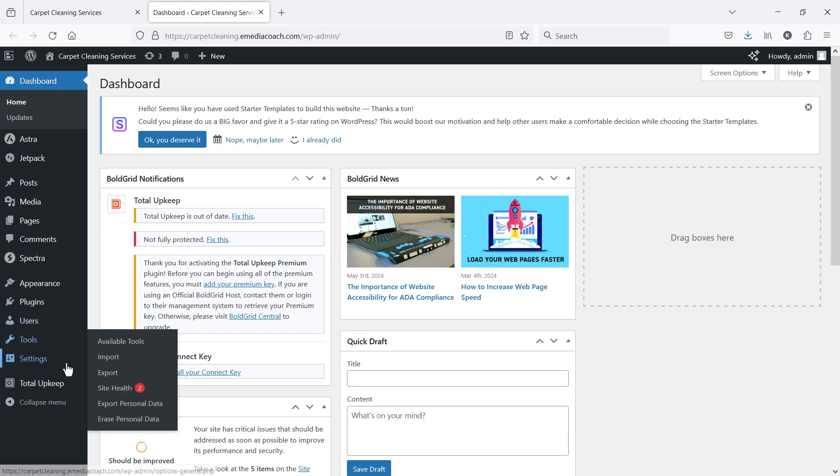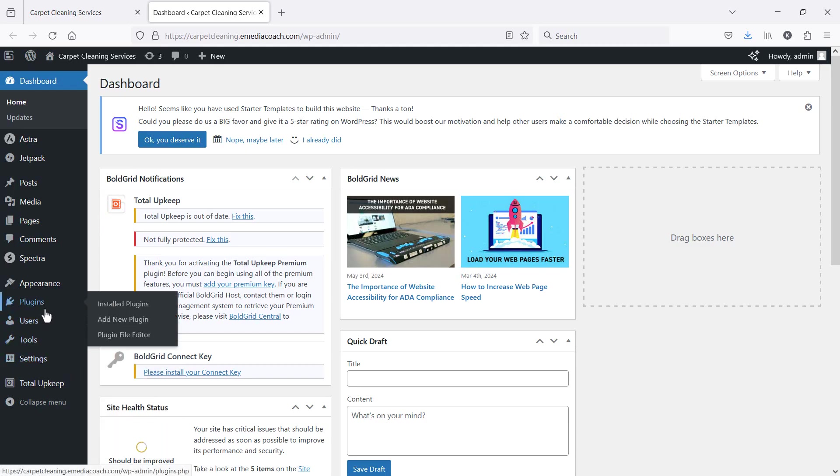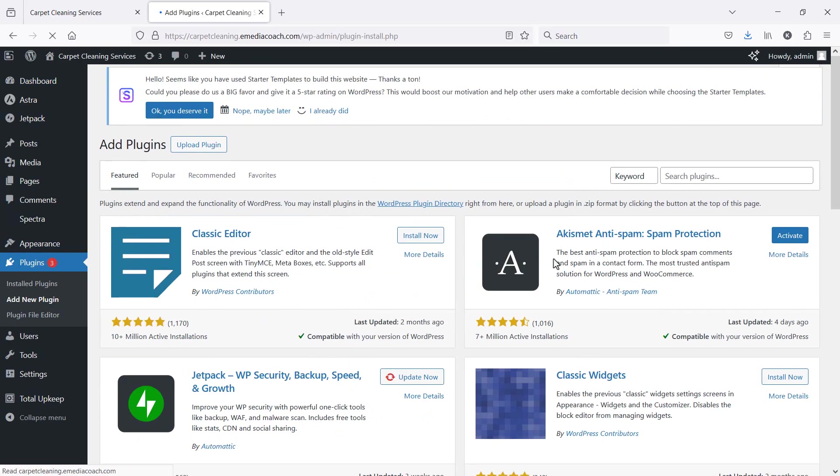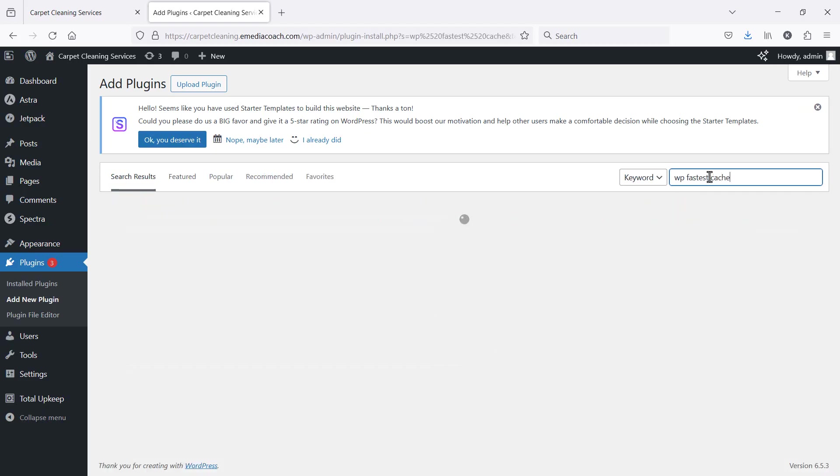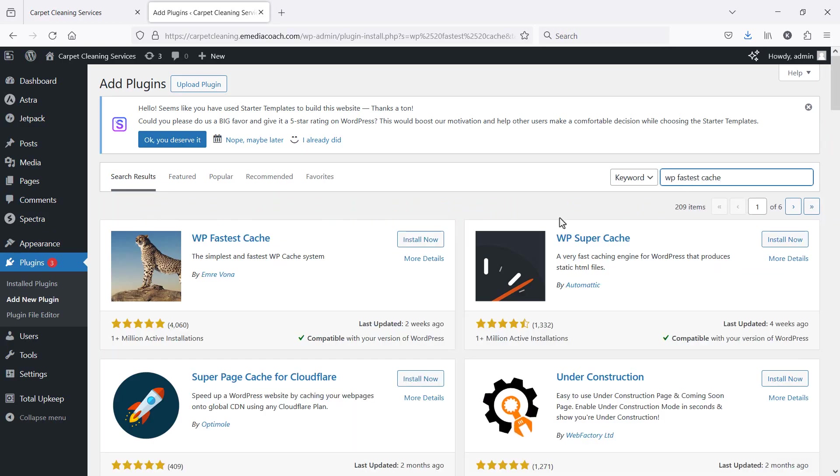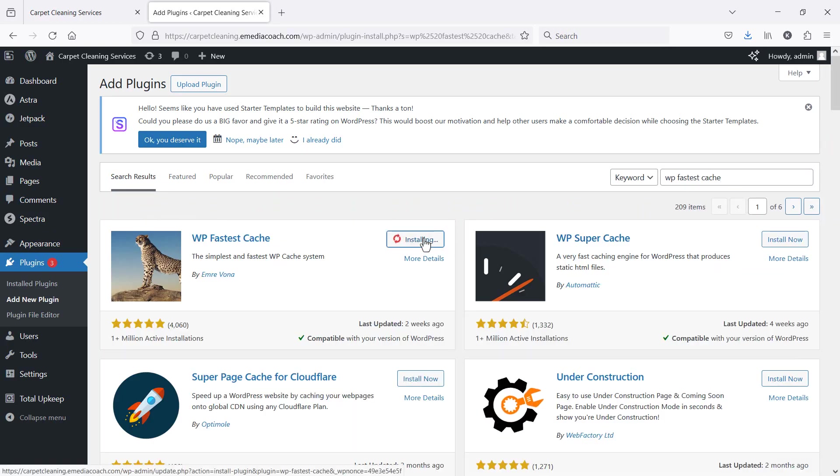The fastest way to clear the cache and see the latest version of your website is to add a new plugin called WP Fastest Cache. So let's install that and activate.